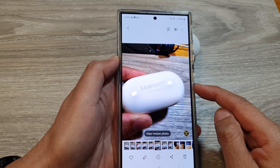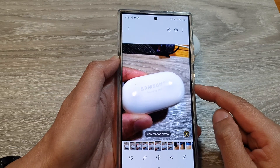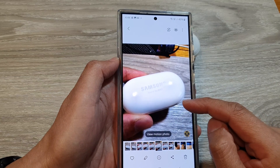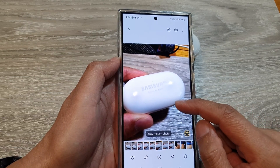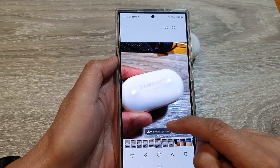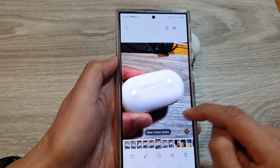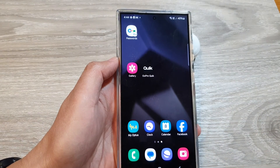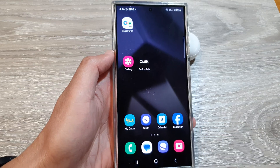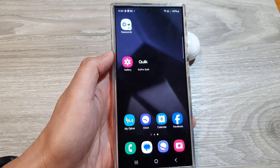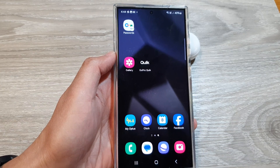And that's it. This will provide a quick preview of the moment surrounding the still photos when you are using motion photos. Thank you for watching this video. Please like and subscribe to my channel for more videos.